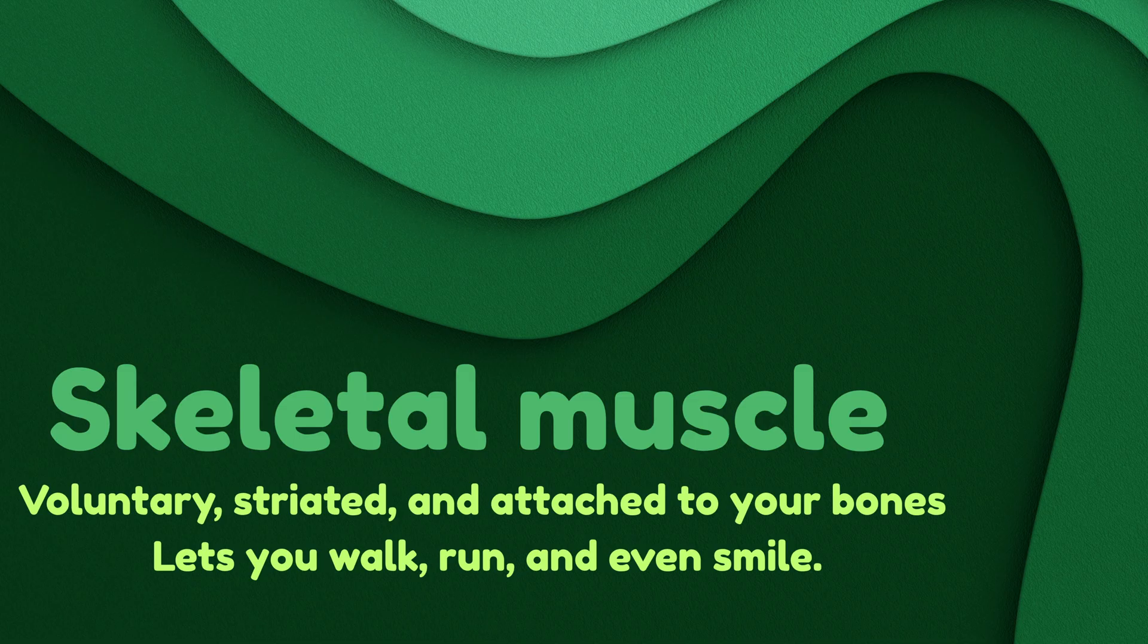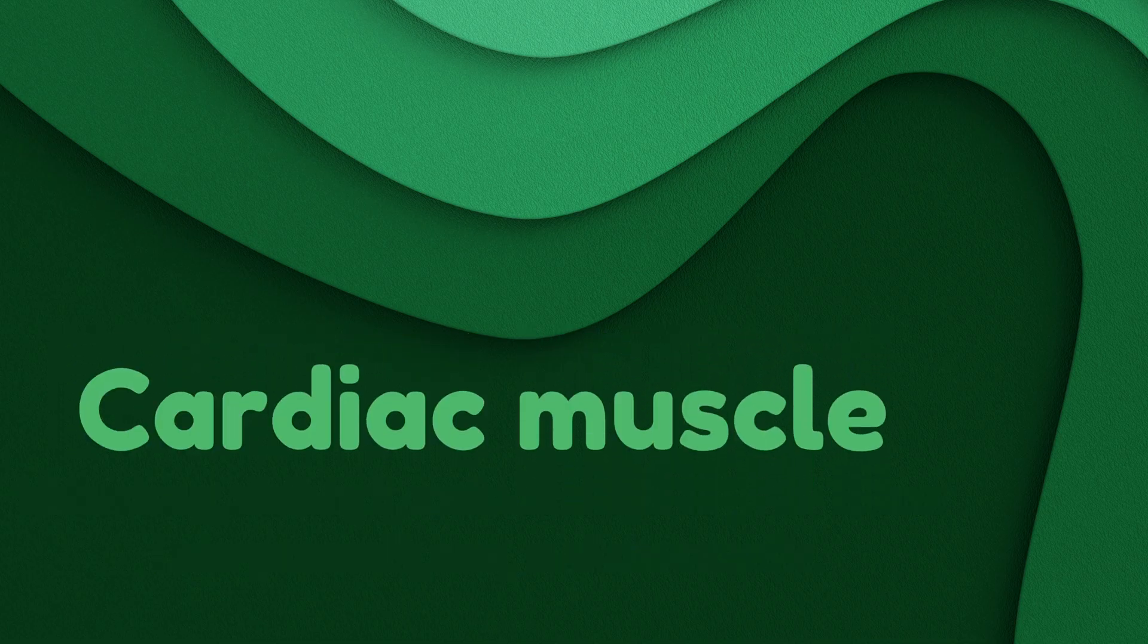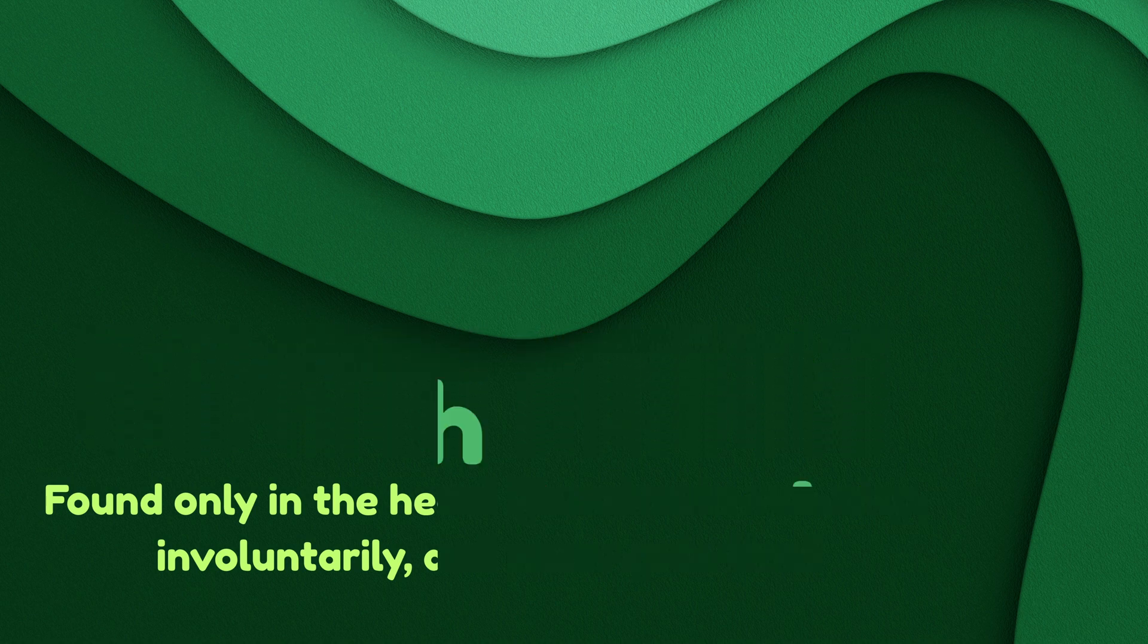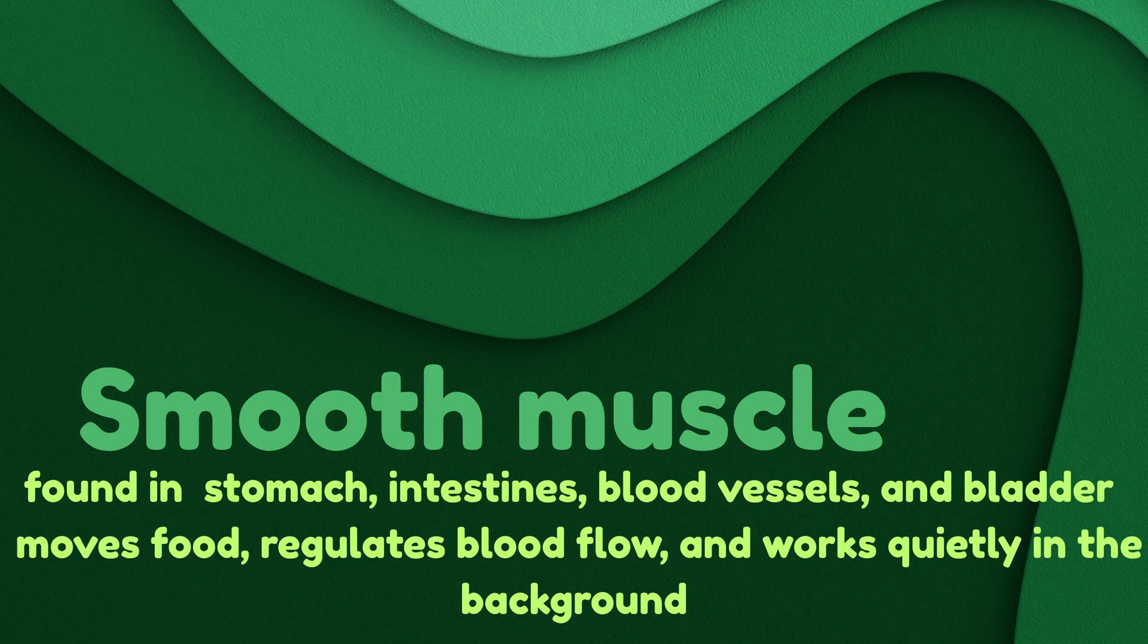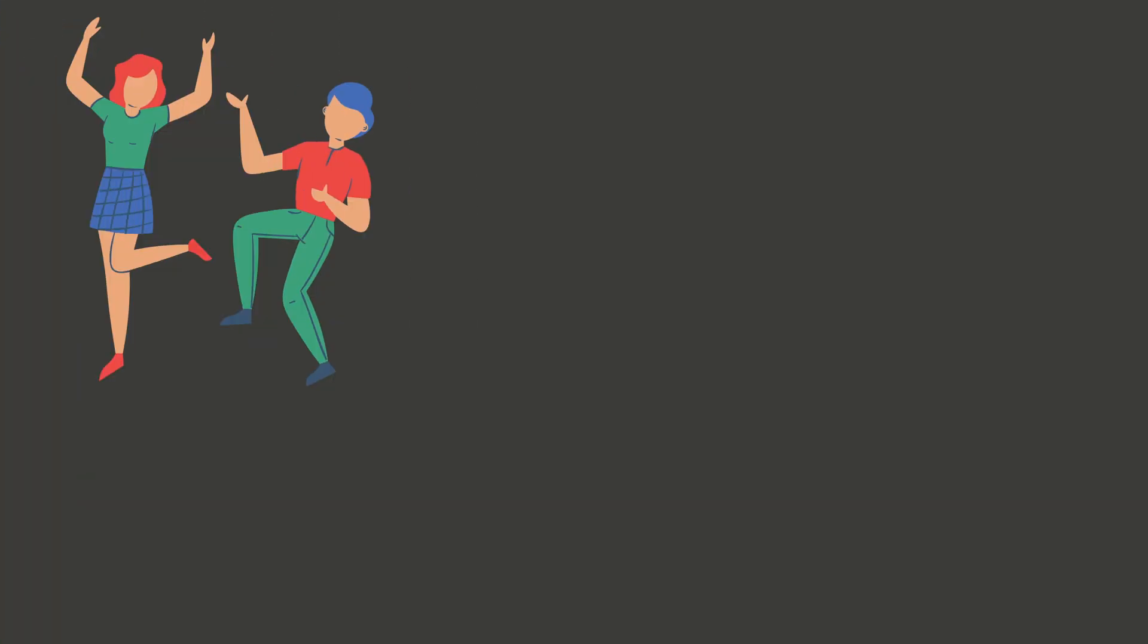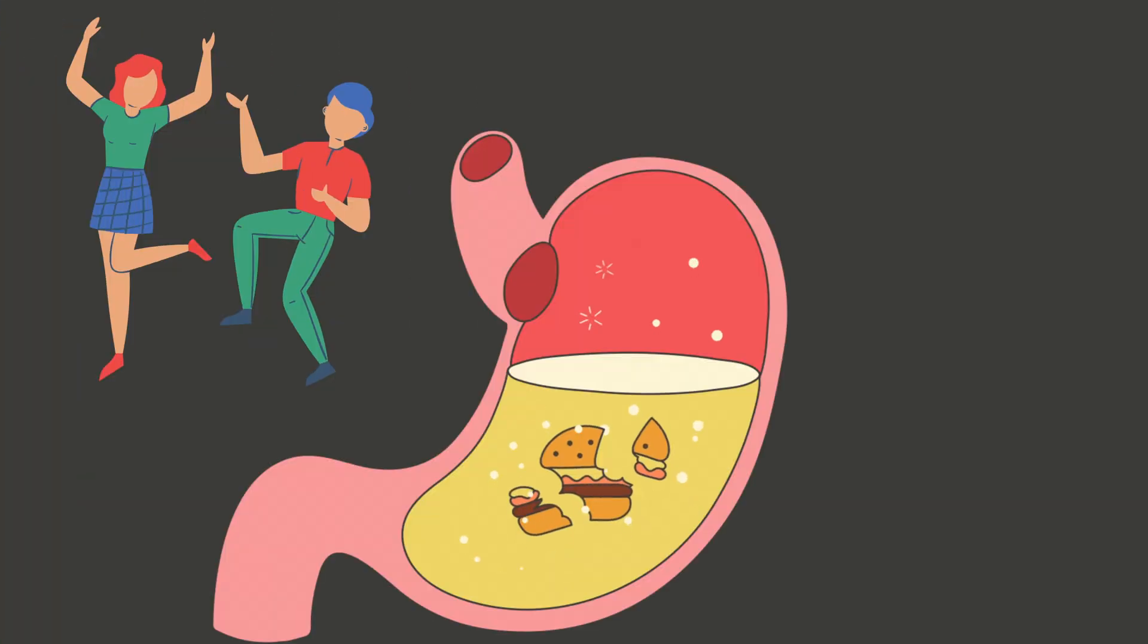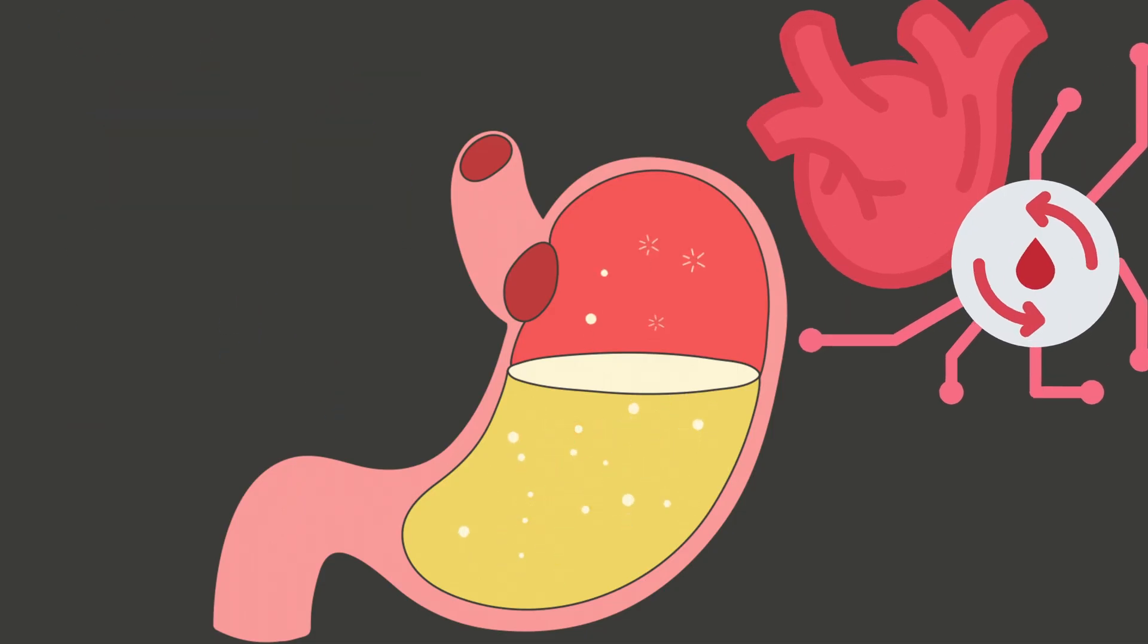Lets you walk, run, and even smile. Cardiac muscle, found only in the heart, contracts non-stop involuntarily and never gets tired. Smooth muscle, found in your stomach, intestines, blood vessels, and bladder, moves food, regulates blood flow, and works quietly in the background. So whenever you move, digest food, or pump blood, thank your muscle tissue.